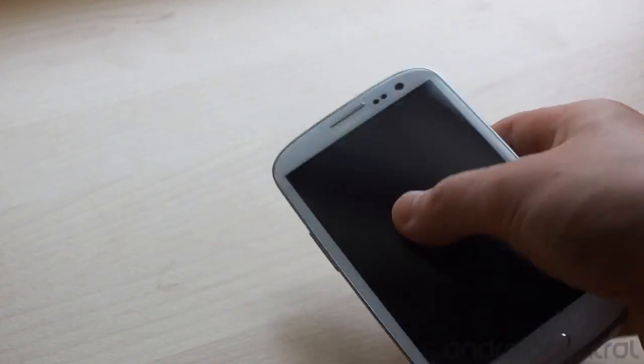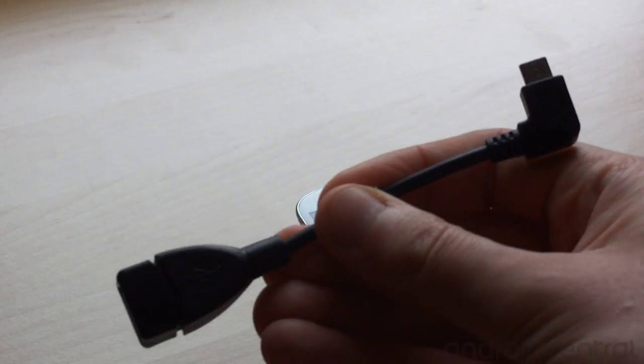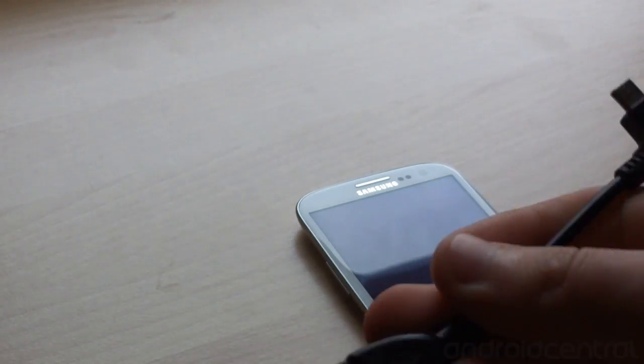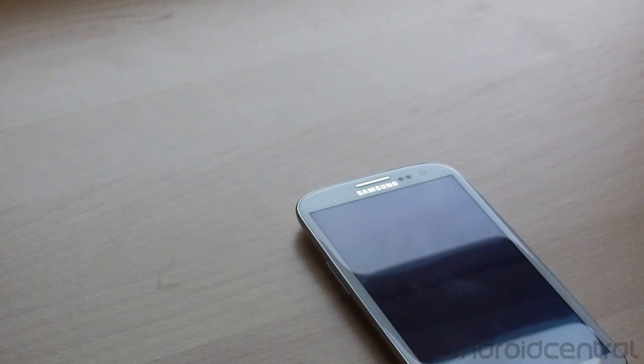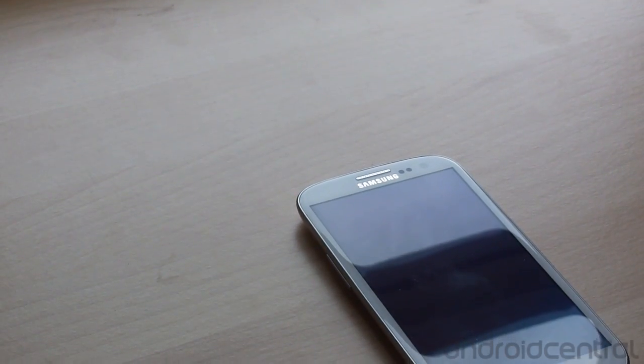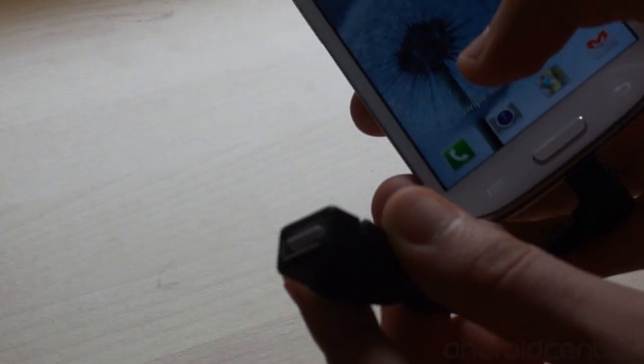So what you need is one of these USB on the go cables and that lets you plug a micro USB into the phone and the other end into any peripheral of your choosing. So clip it in there, we'll see we've got a normal USB connector that we can use.